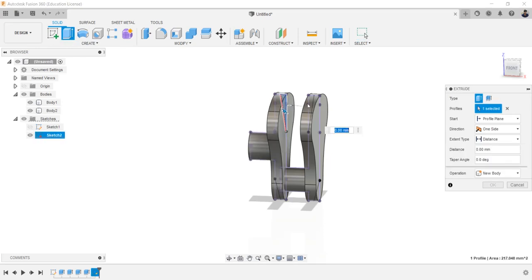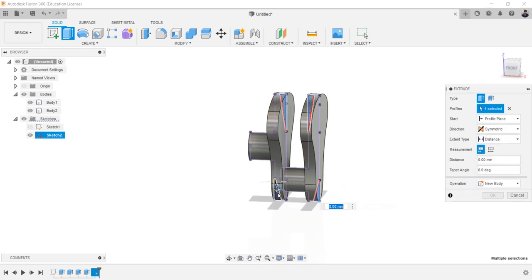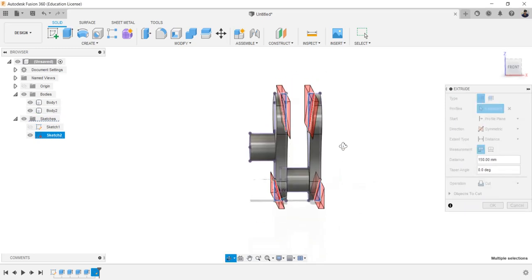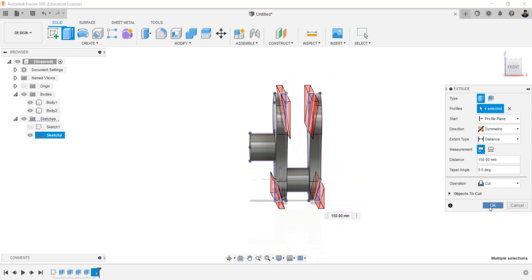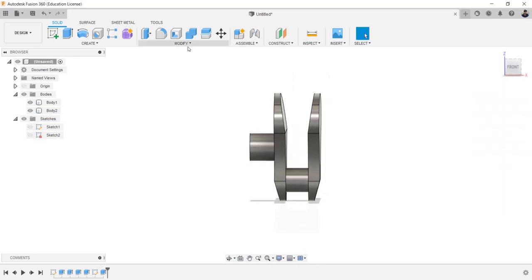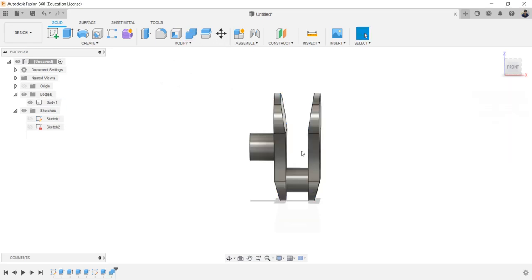Make the body visible. Extrude these profiles. Using combine tool, convert these two bodies into single body.